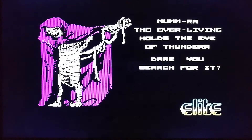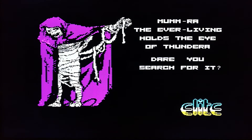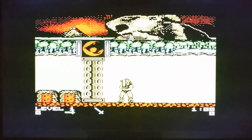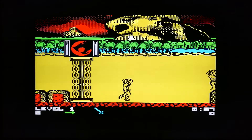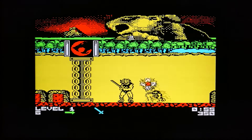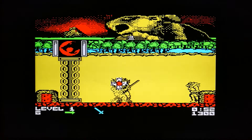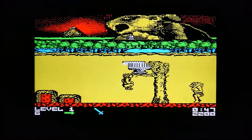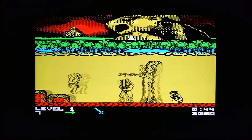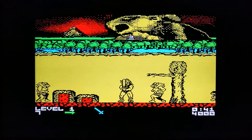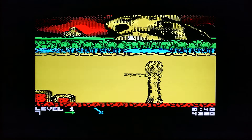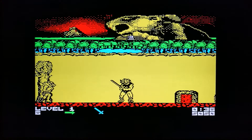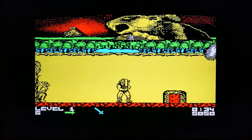Mumm-Ra the Ever-Living holds the Eye of Thundera — dare you search for it? Yes we dare! And we're on. You've got left, right, up, down and fire, and the enemies just keep coming — there's no let up. I'm dead. That's my first of eight lives. You can see the lives on the bottom left, the level we're on, and there's a timer.